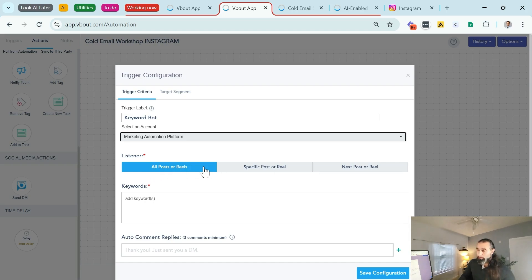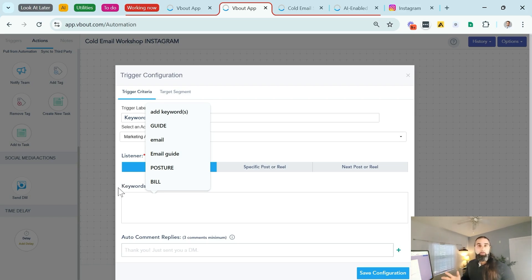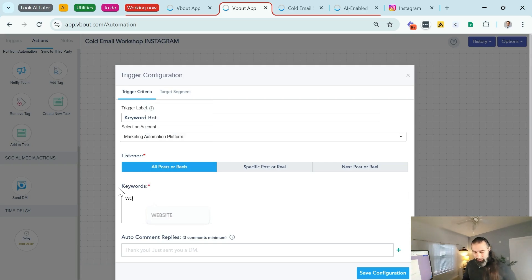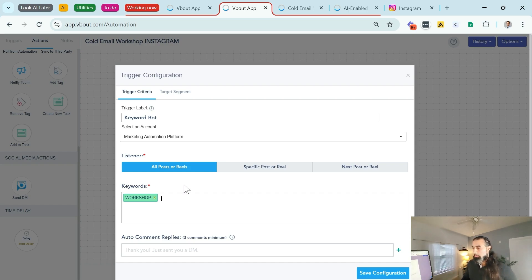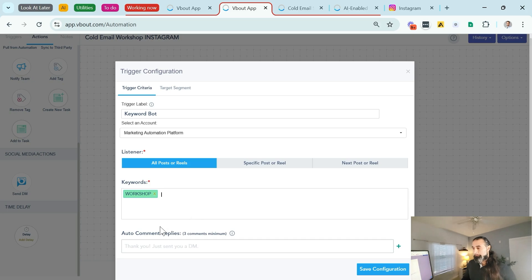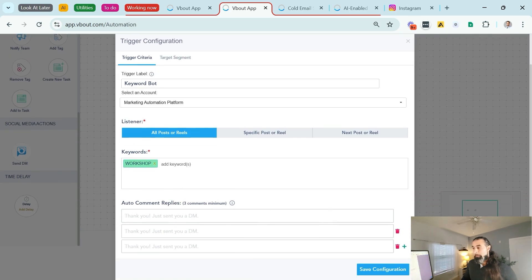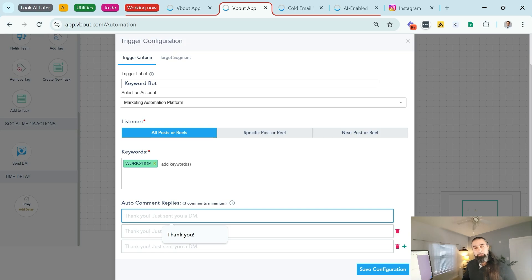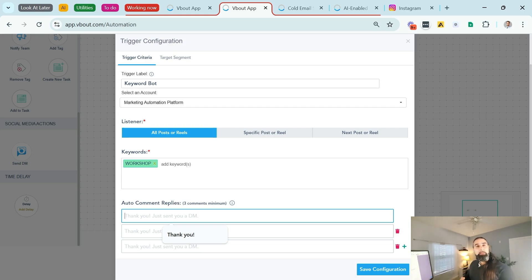Now what I can do is I can choose a specific reel or post, any reel or post, or the next one I'm about to publish. Let's leave it out at all posts or reels for now. And in this section, in the keywords, I'm going to choose whatever I want. It doesn't matter what the keyword is, but in this case I'm going to do workshop. That's the keyword I want people to leave in the comment section in order for my automation to begin.